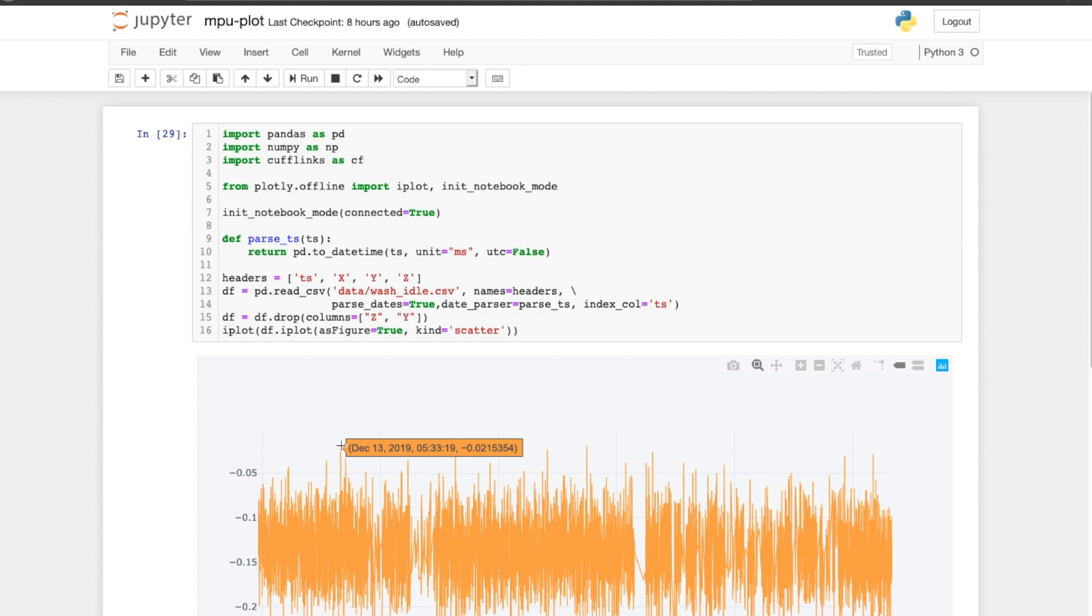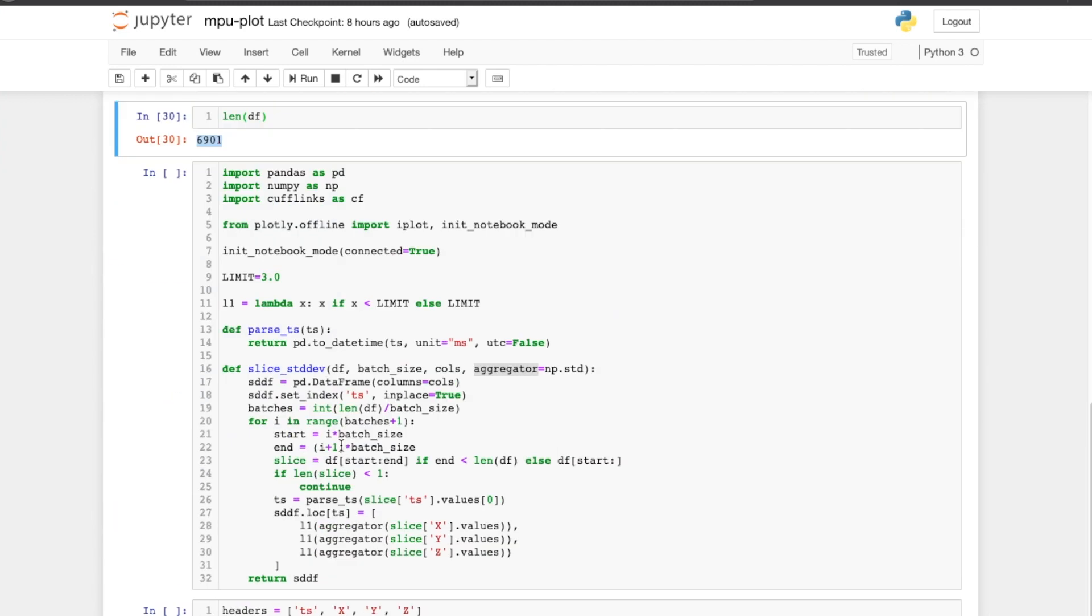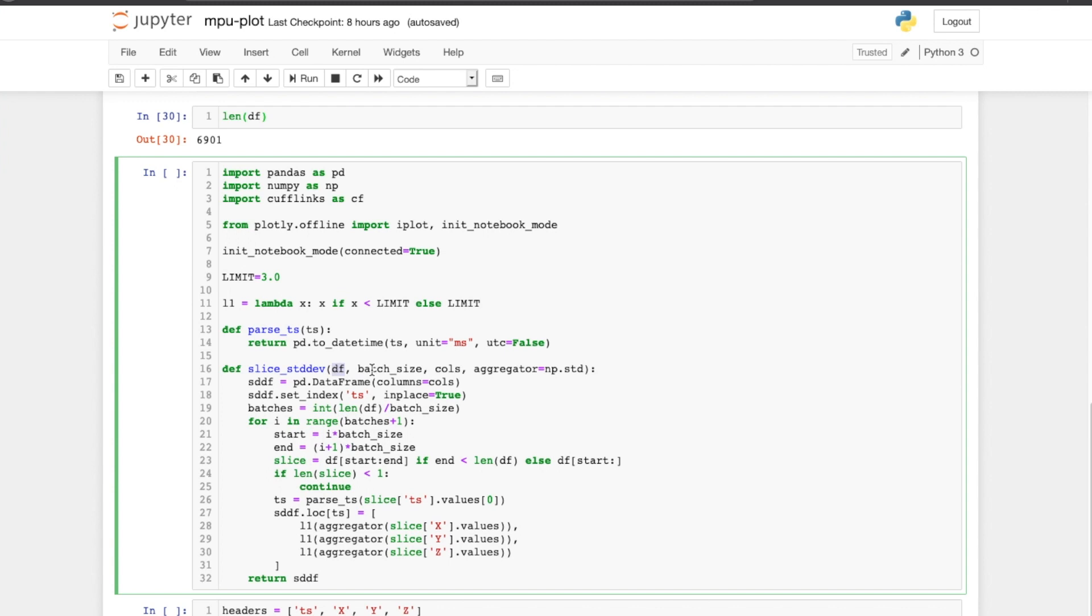I started doing some analysis here by batching together values and then applying an aggregator on it. So this function takes in a dataframe, a batch size, and an aggregator function, and then it splits the values into sets of batches of batch size and then applies the aggregator and comes up with a value for each batch. So if I have a thousand accelerometer readings and the batch size is a hundred, it takes the first hundred values, applies the aggregator—whether it is average, median, or standard deviation—